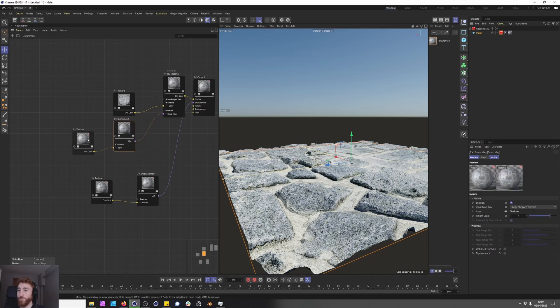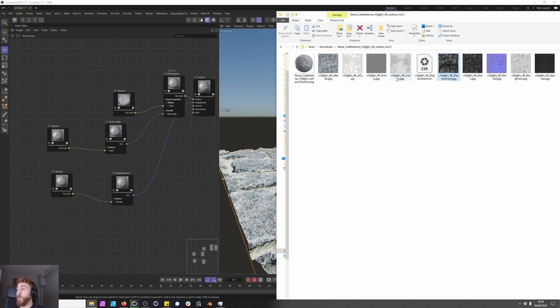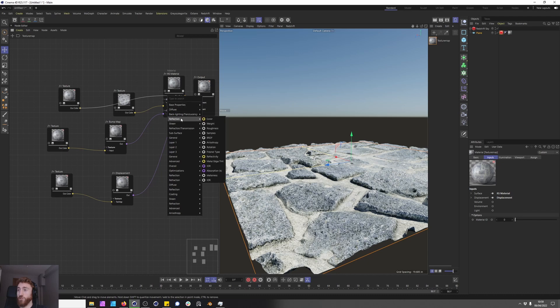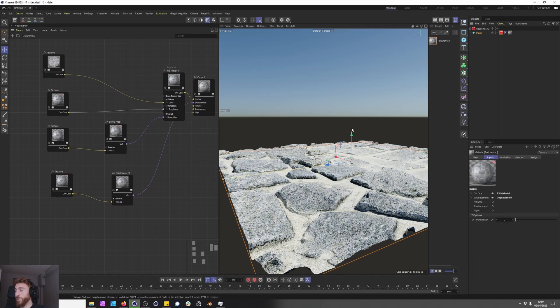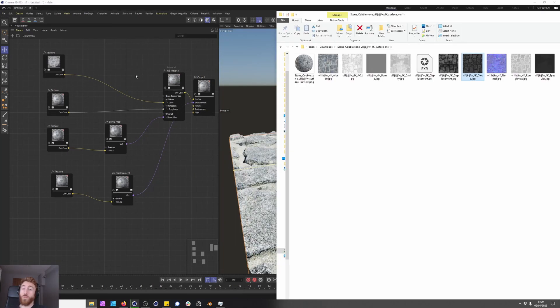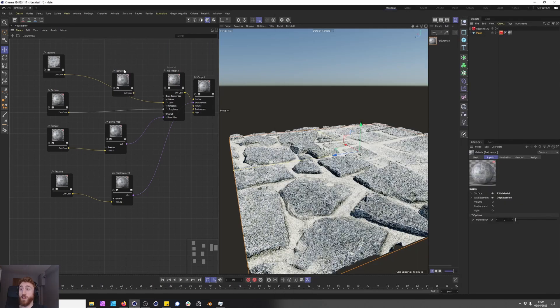This is looking good so far so let's now add a roughness map and plug that into reflection and the roughness channel. That's looking much better.